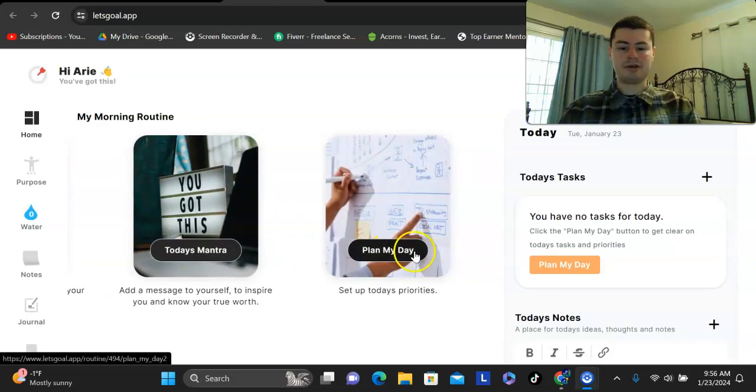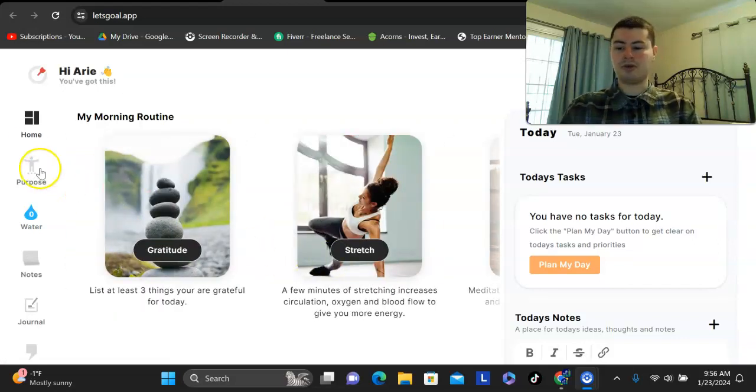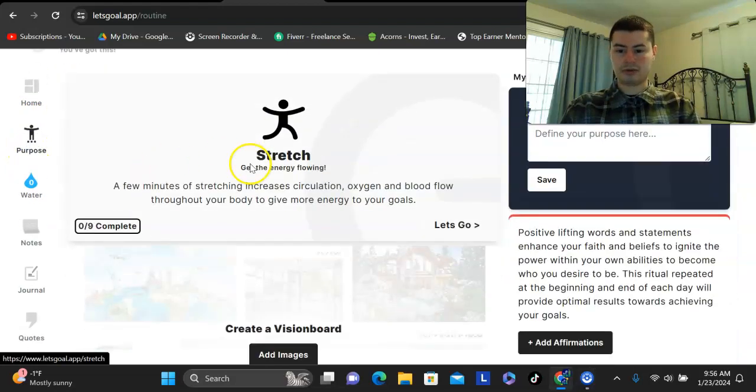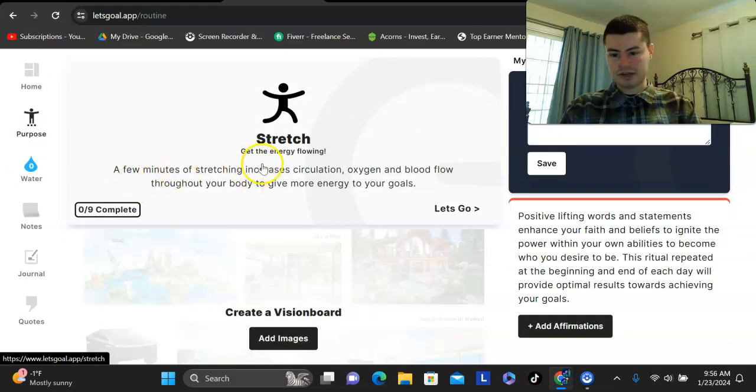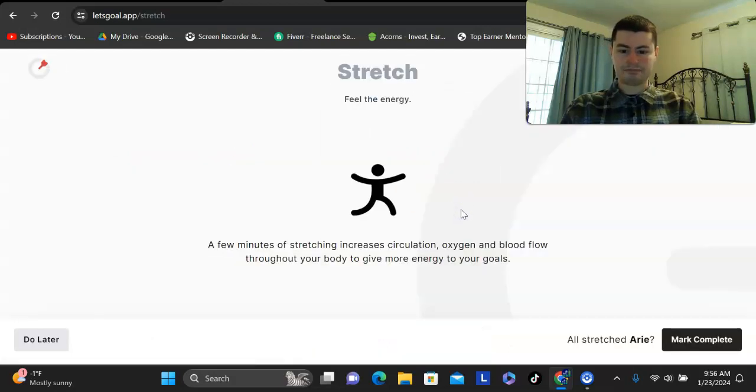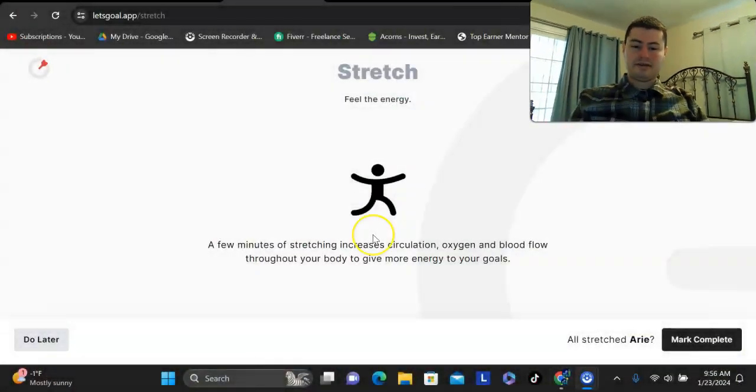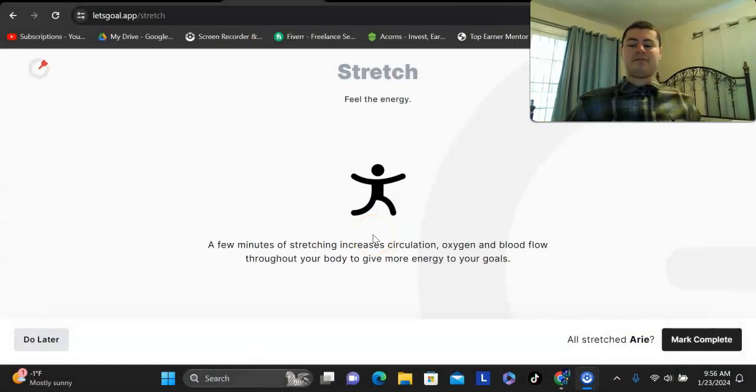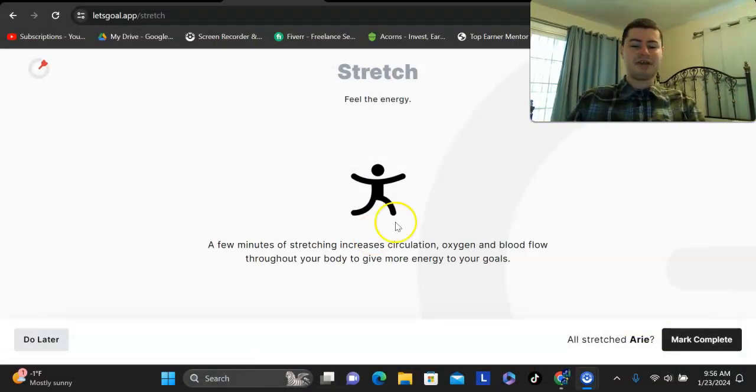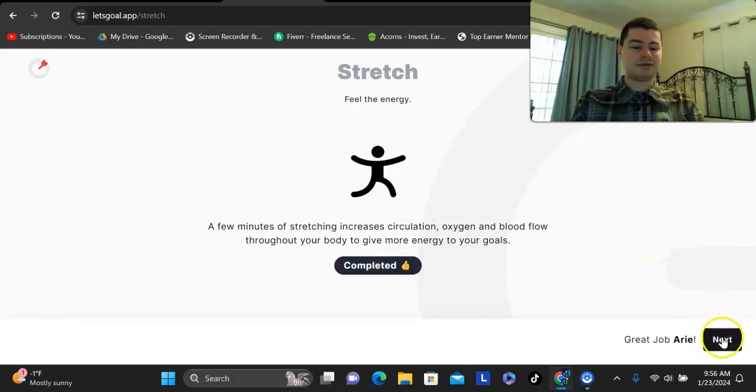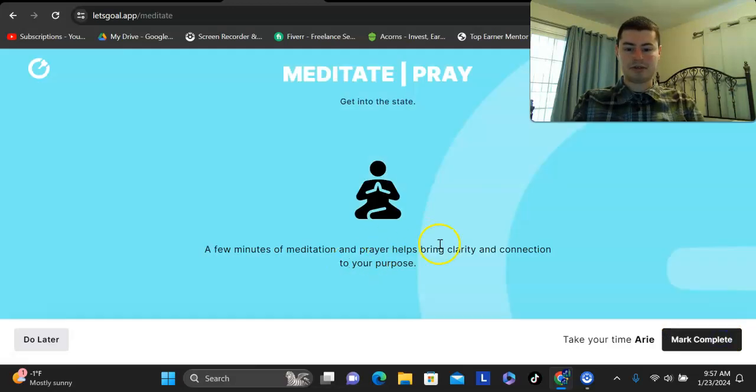And then of course, you would then plan your day. So, I want to take you through a few of these and kind of show you what this looks like. So, for example, purpose, I can go through here, stretch. A few minutes of stretching increases circulation, oxygen, and blood flow. So, I'm going to click on let's go right here. Okay, I'm going to do that real quick. Just kind of stretch a bit. Just kind of, okay, just do that a bit. And feeling pretty good. Kind of waking myself up a bit as I do that. But I can click on mark complete. And then I did that task right there. So, I can click on next.